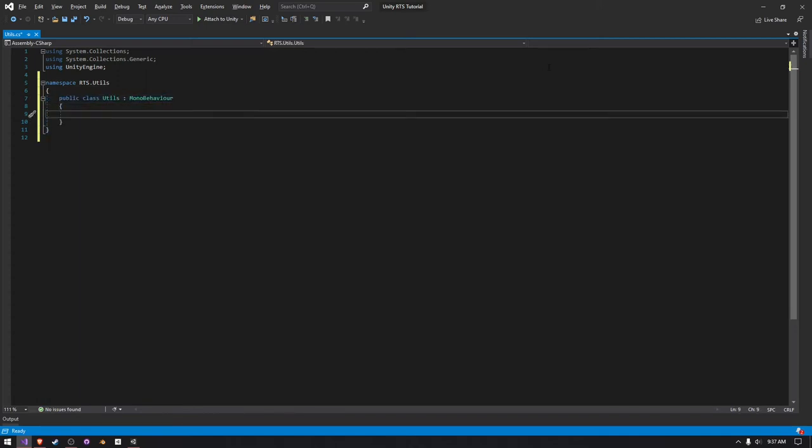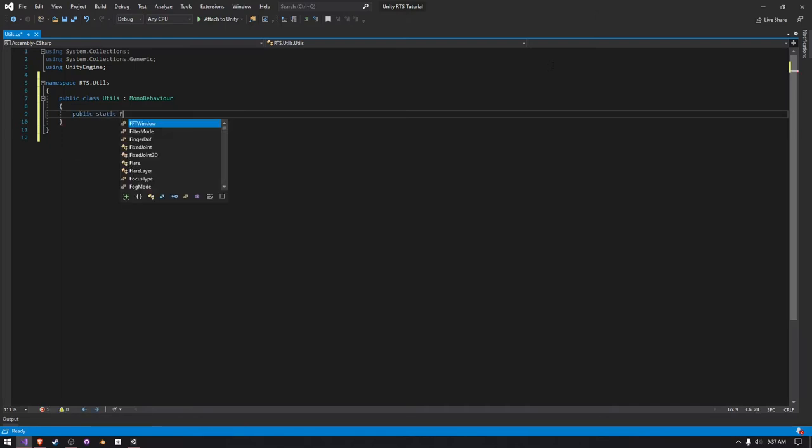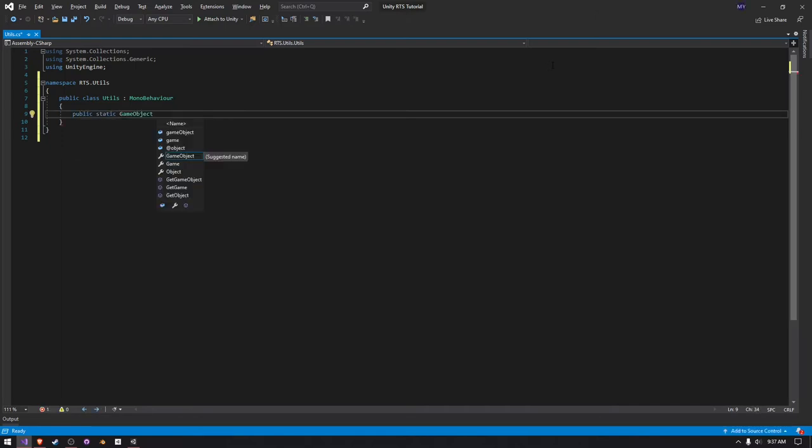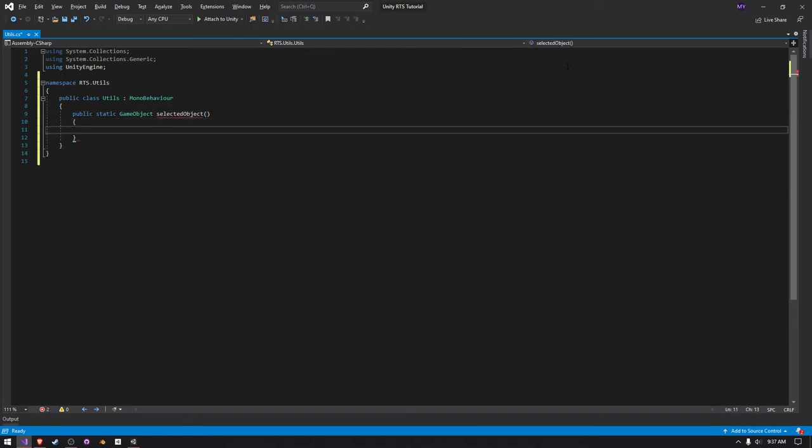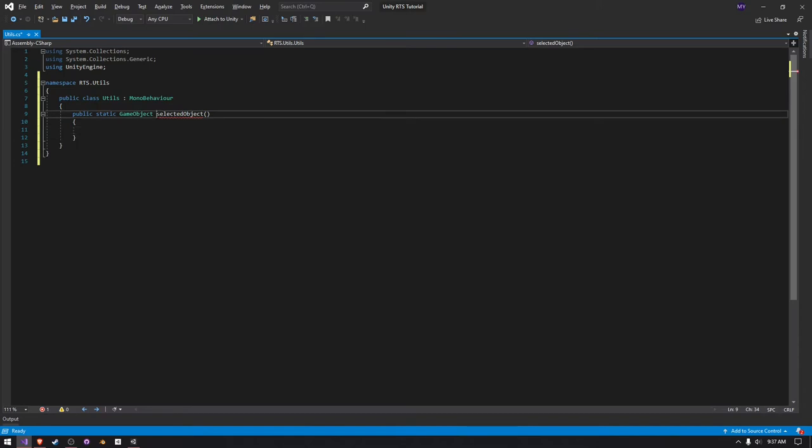So the first one we're going to need is a public static and game object, and we're going to call this, let's just say selected object, selected object like this. It's going to basically be a function, and it says not all code has to return a value, but we're going to fix that.